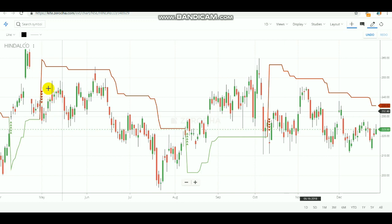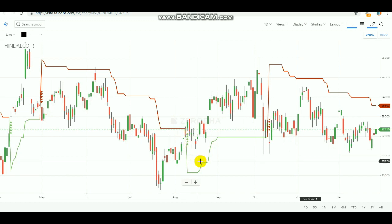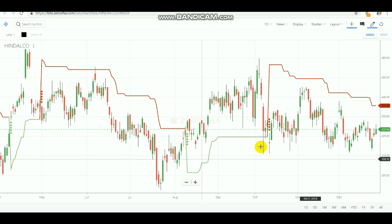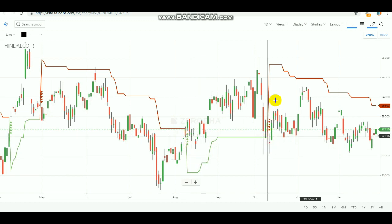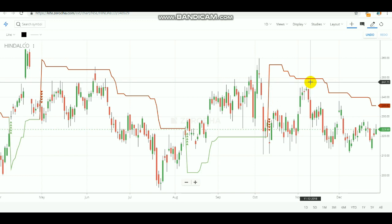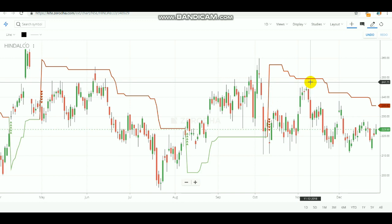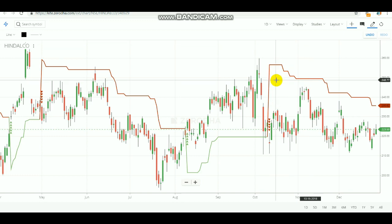After you select it, you can see the line flowing through the candlesticks. If the green line came below the candlesticks, you need to buy. If the red line came above the candlesticks, you need to sell. This is the basic idea of Super Trend.